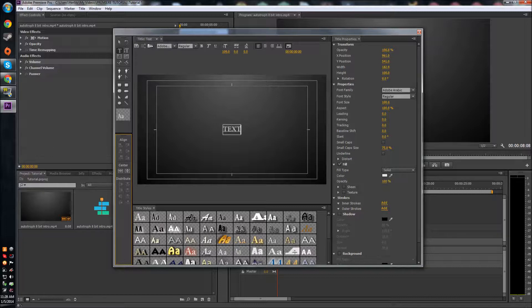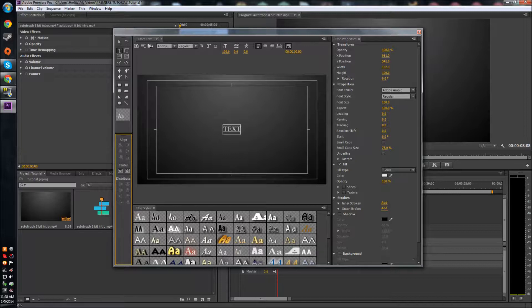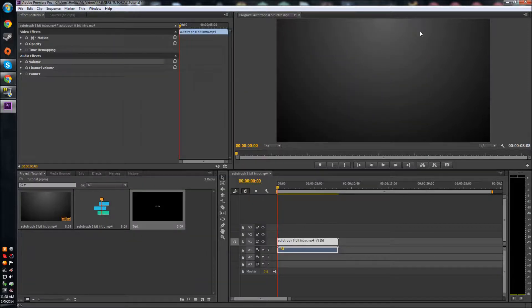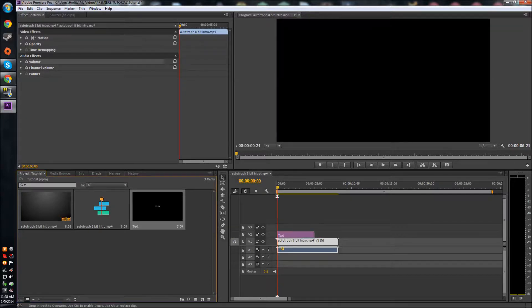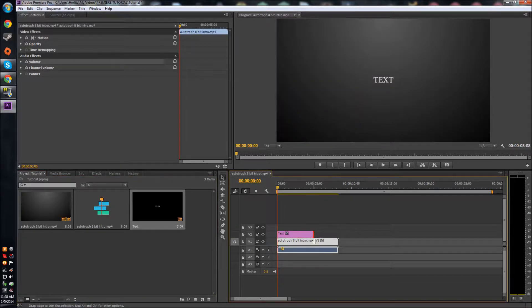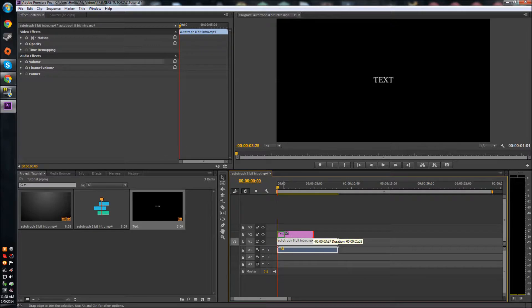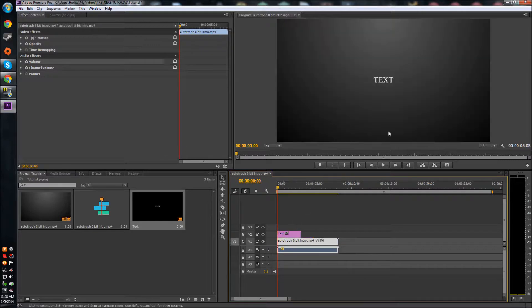So when you're done, all you have to really do is hit X. And then by default your text will last for five seconds as it says down here, but when you drop it in you can extend it or shorten it to any length.